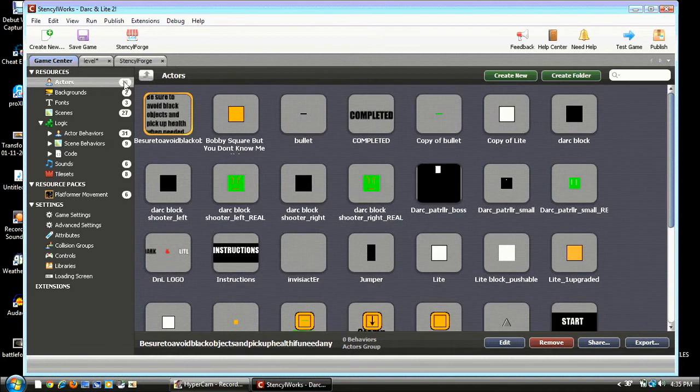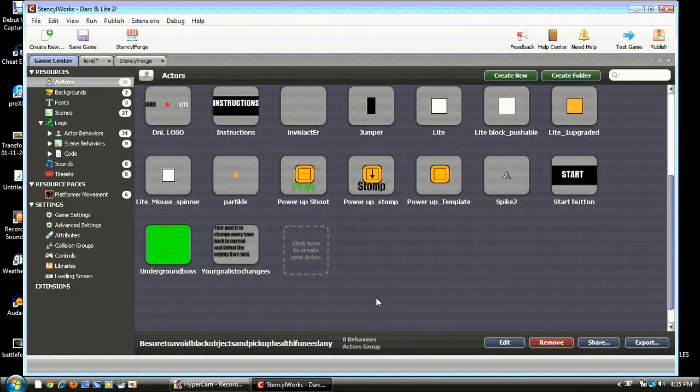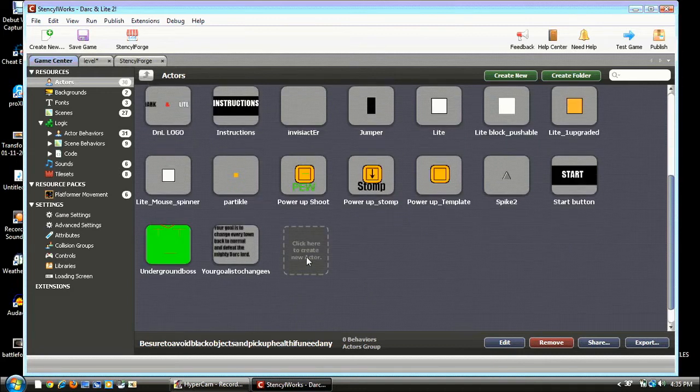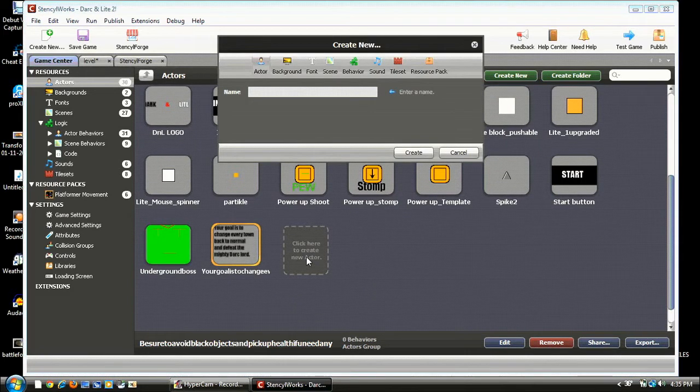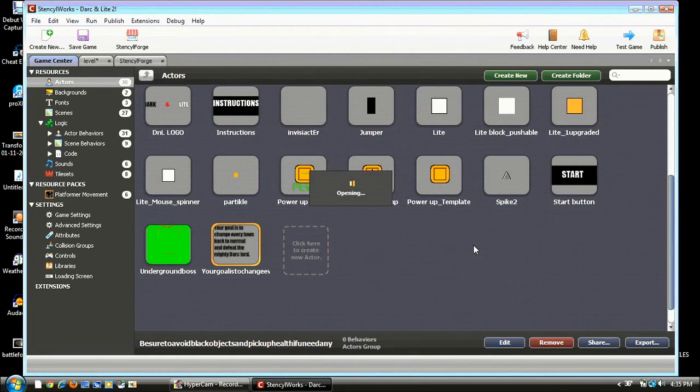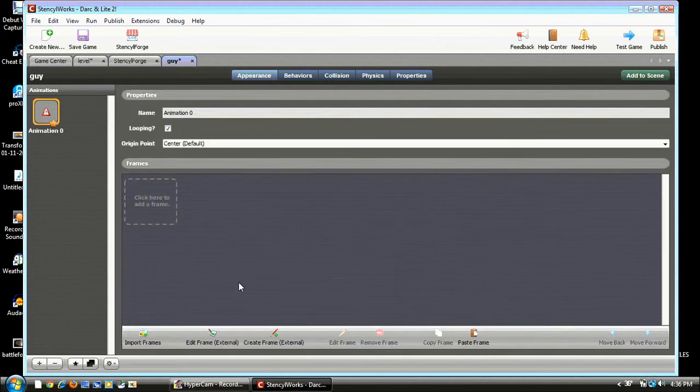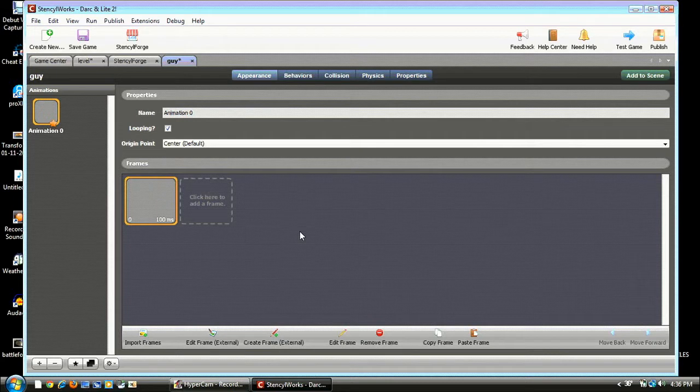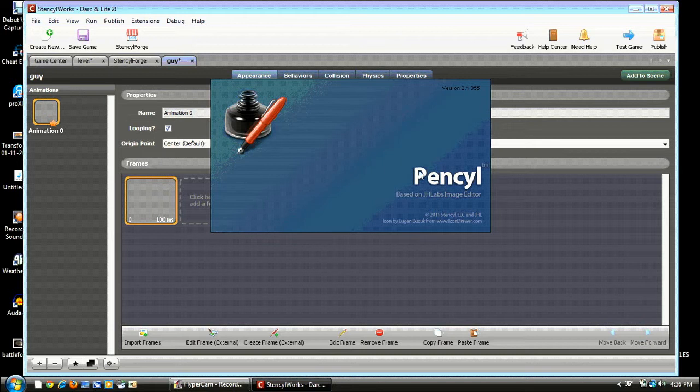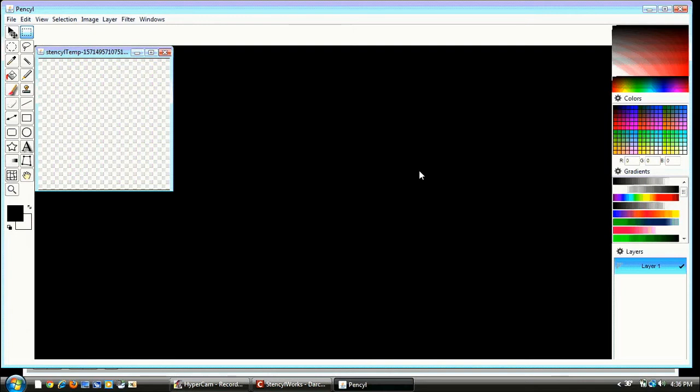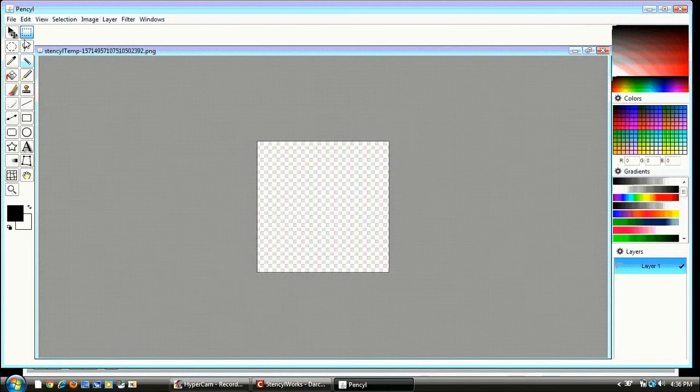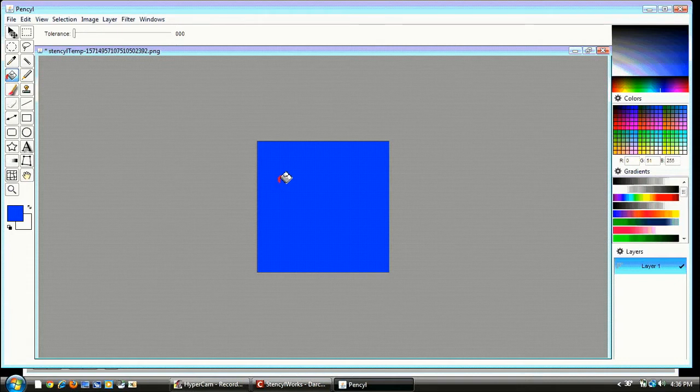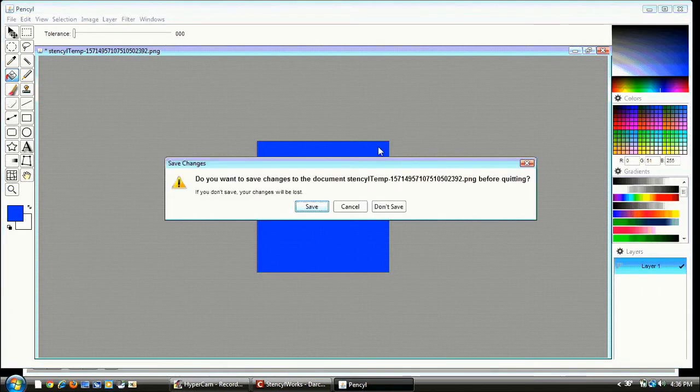Alright. Now you can name it whatever you want. I'm just gonna name it Guy for this tutorial. Alright. So, now we have our Guy. Hit Create a Frame External. And it should open up. It's called Pencil. P-E-N-C-Y-L. That should pop up. For this tutorial, I'm just gonna make it a square. Cause squares are easy to make. And this is just a little tutorial. Just do that. You can go more into it. But I suggest you just make a square. Alright. So. Click Exit and hit Save. Just know you have your Guy.